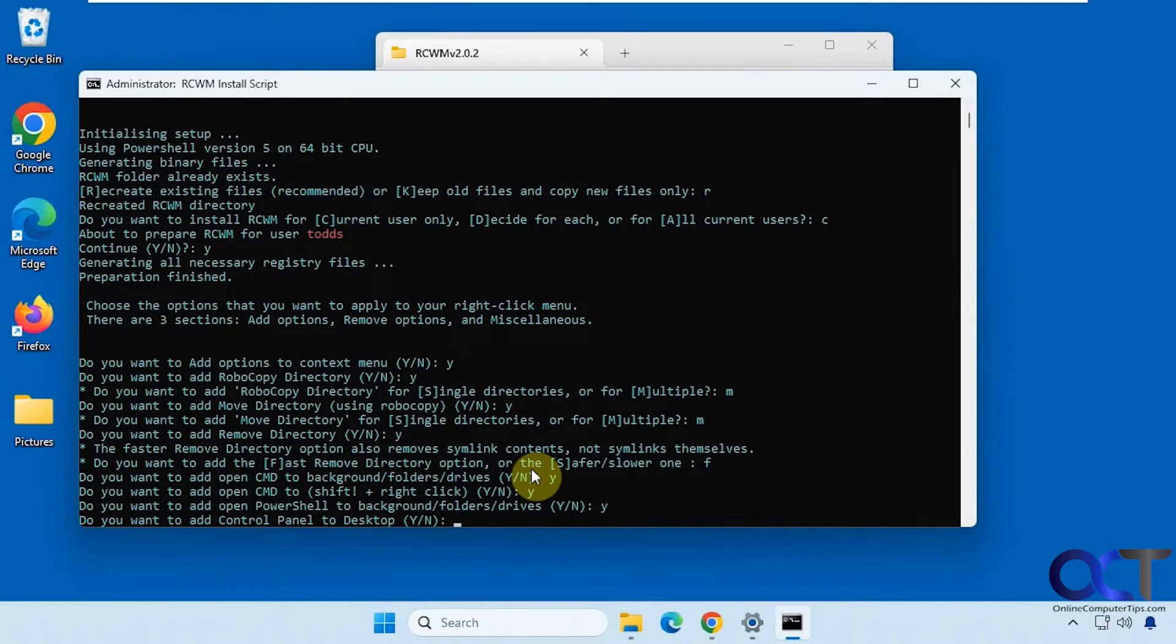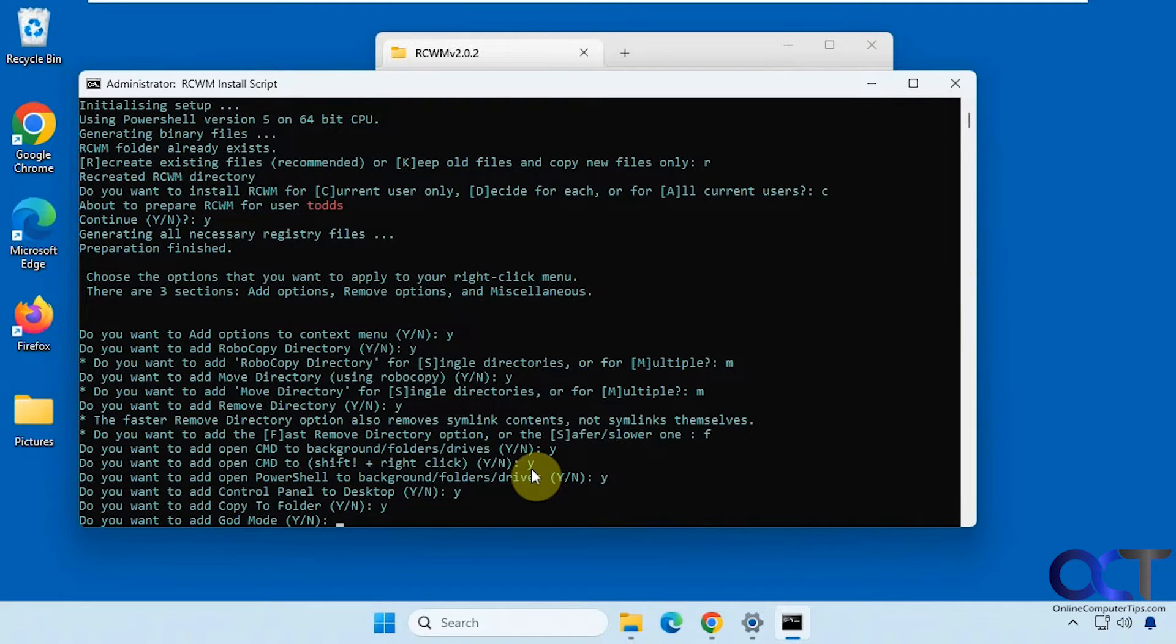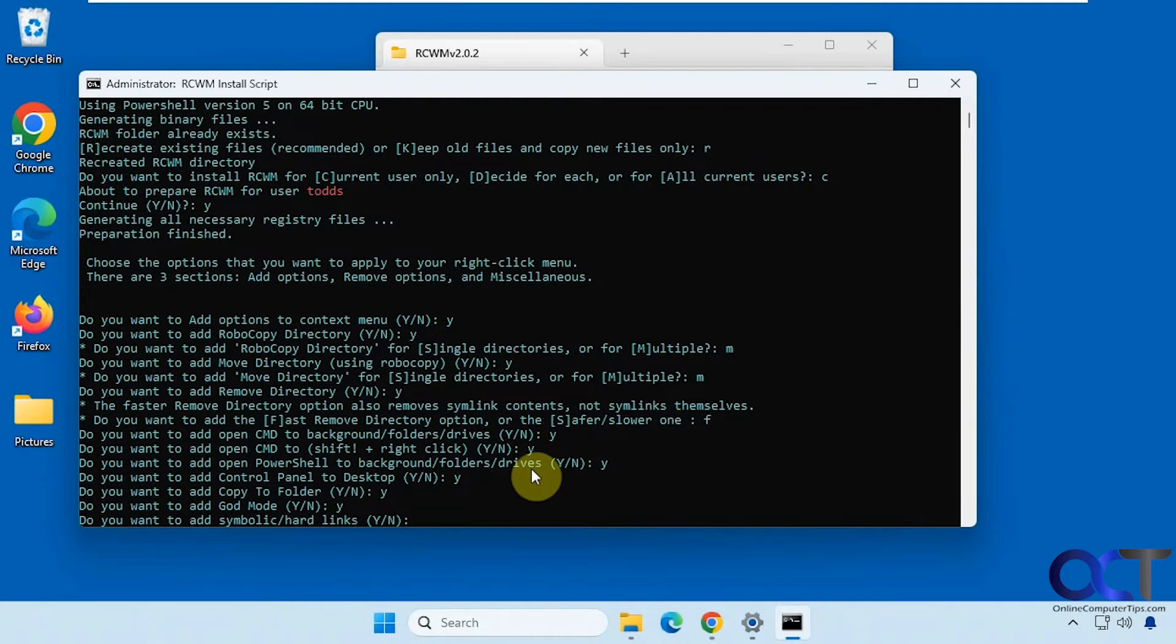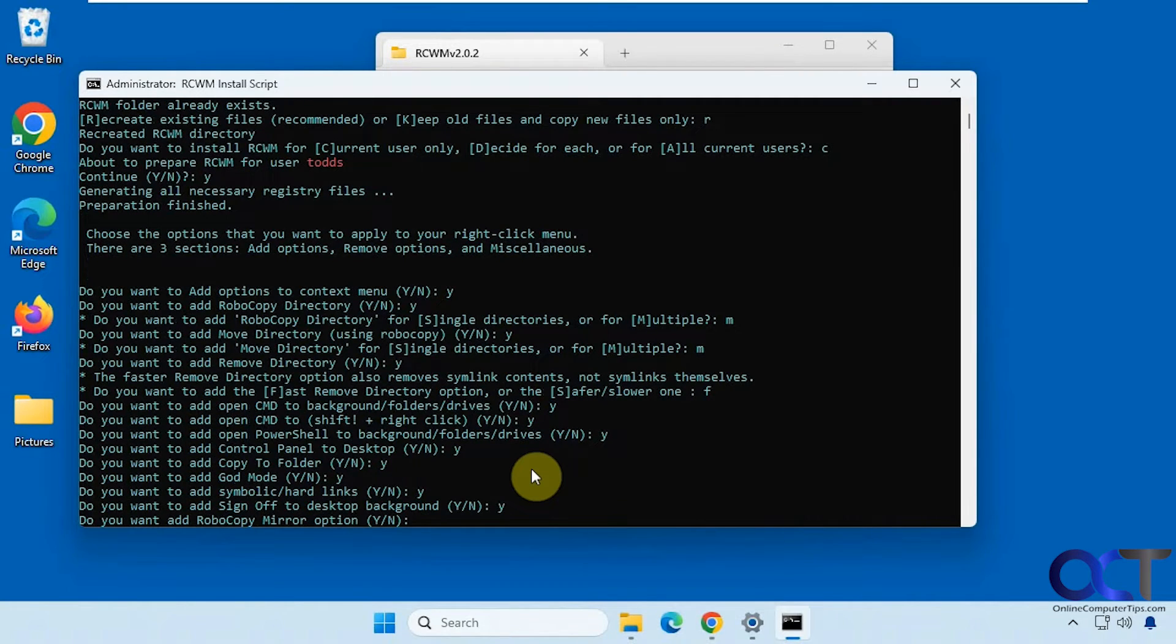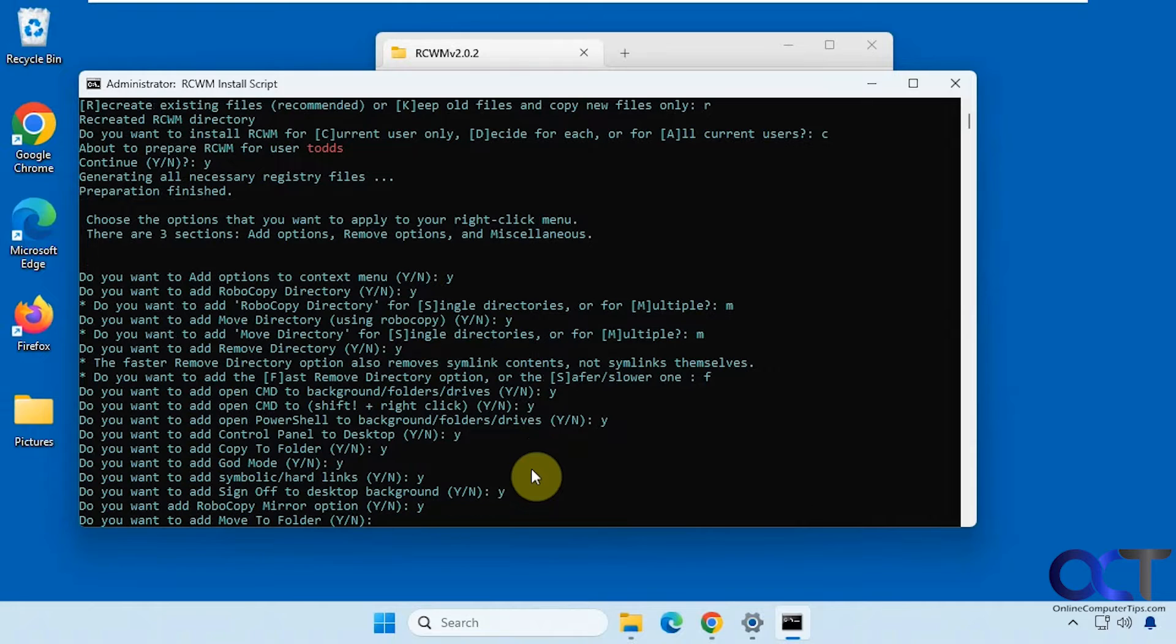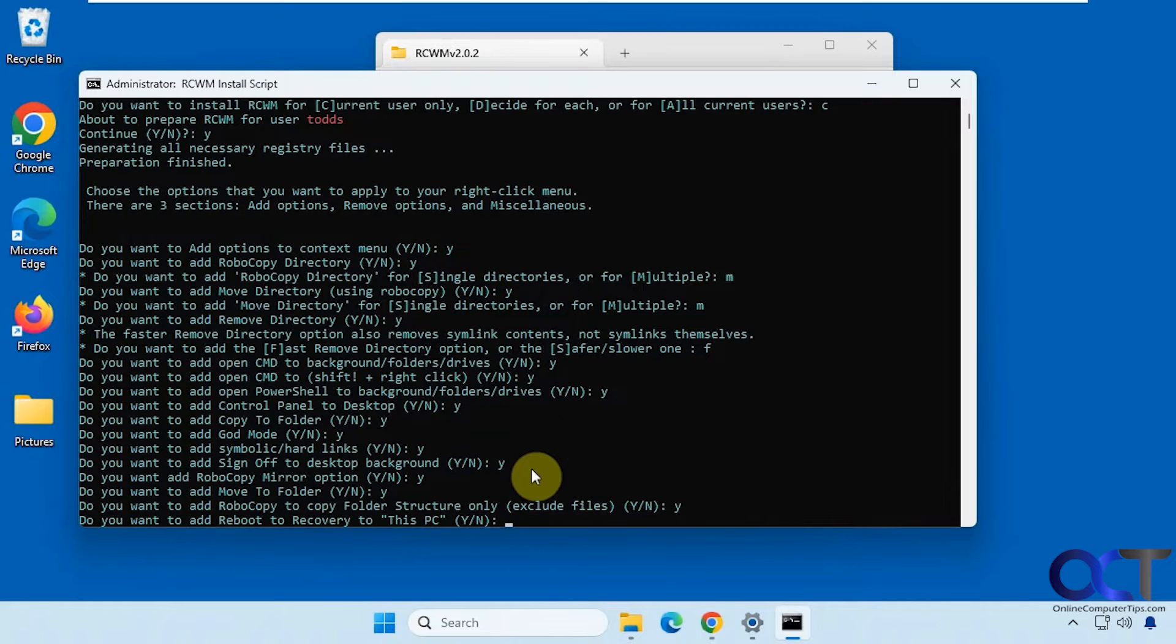Control panel, yes. Copy to folder, yes. God mode, yes. Add symbolic links, yes. Sign off. Mirror option. Move to folder. Copy folder structure only. Reboot to recovery. That's a nice one.